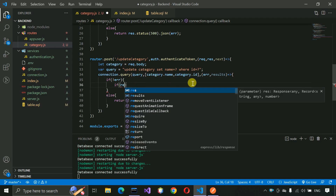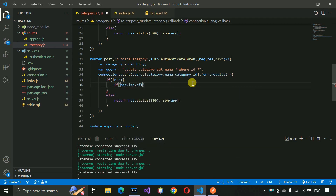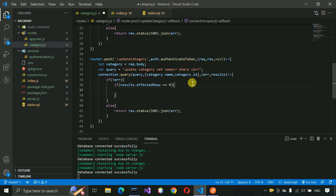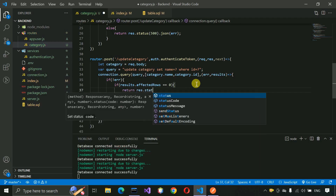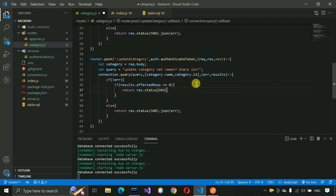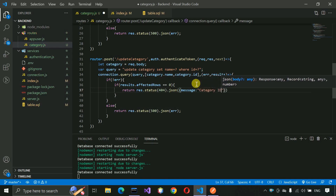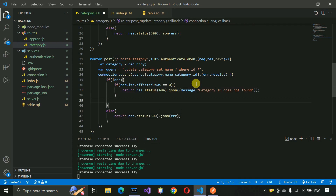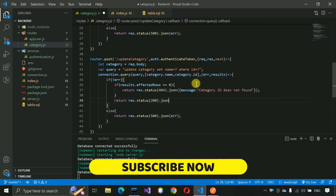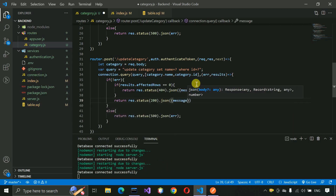If the update query executed successfully, it means affected rows will not be equal to zero. If affected rows is zero, it means our ID which we sent is wrong, so we return response.status(404).json with message 'Category ID does not found'. Outside the if condition, return response.status(200).json with message 'Category updated successfully'. Save this.